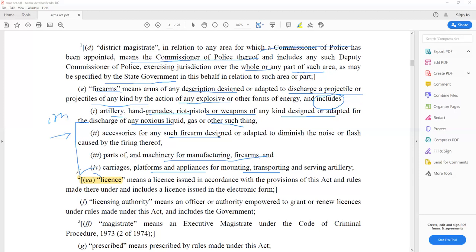Definition EA is very important because it was inserted by the 2019 amendment. Through that amendment, EA inserted a new definition of 'license.' License means a license issued in accordance with the provisions of this act and rules made thereunder, and includes a license issued in electronic form. They can ask you: is a license in electronic form included under the Arms Act? Yes, it is.